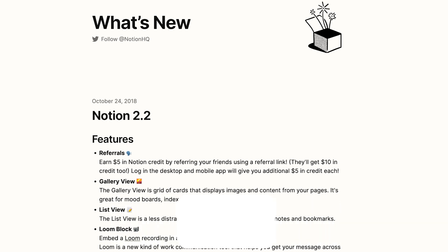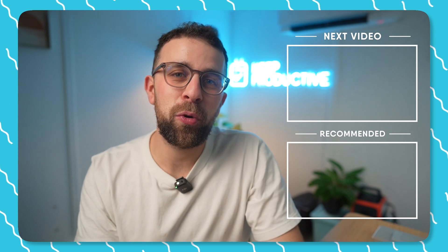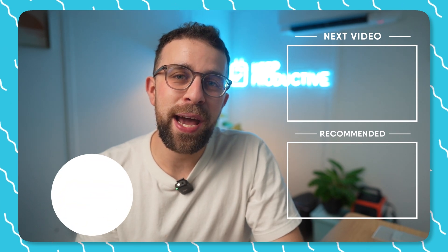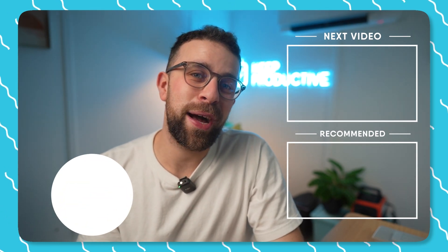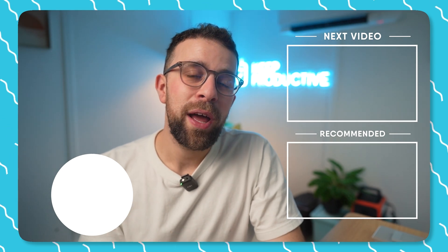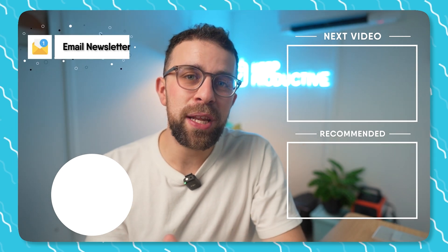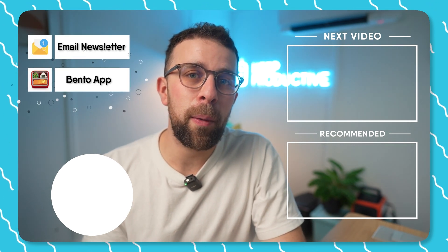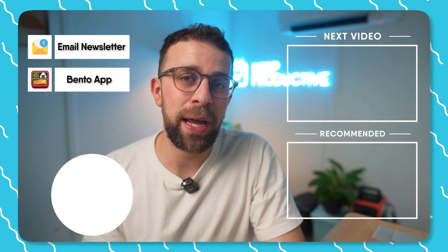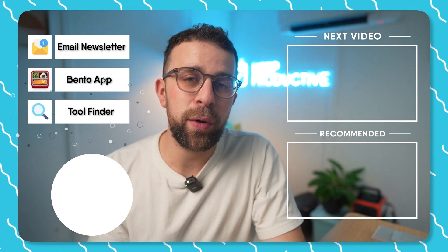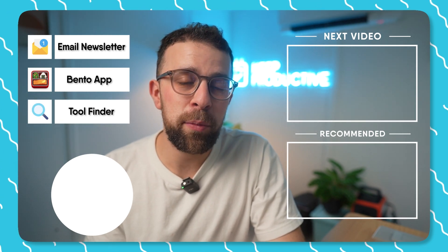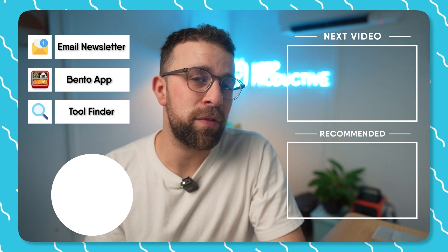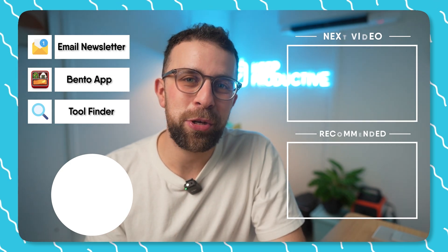Thank you very much for watching today's video. If you're interested in checking out some more, you'll find them here, and you can subscribe as well - it'd be great to have you here to optimize your tool. And if you're interested in our new email newsletters, our Bento application, or even Tool Finder, which is a new tool we've created to help you find the perfect productivity tool, you can find it linked in the description.